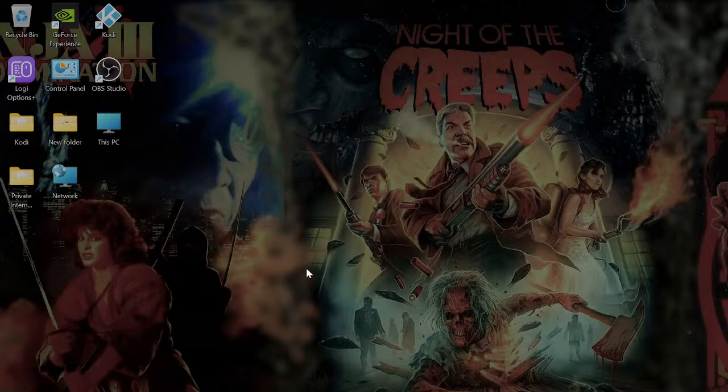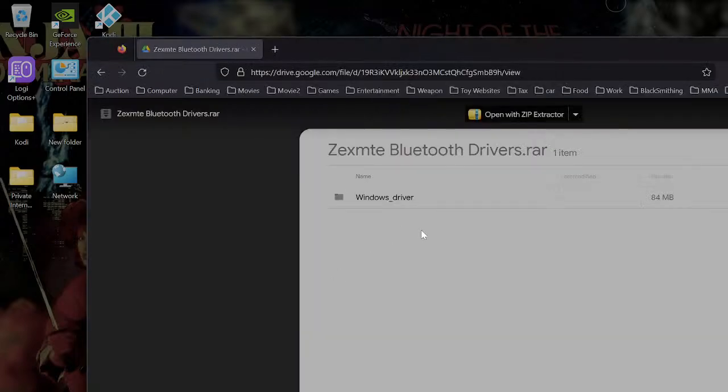So you can just go to the link in the description. It's this Google Drive. And it'll say Windows Driver. And then just click the download up here. And that'll download the drivers.